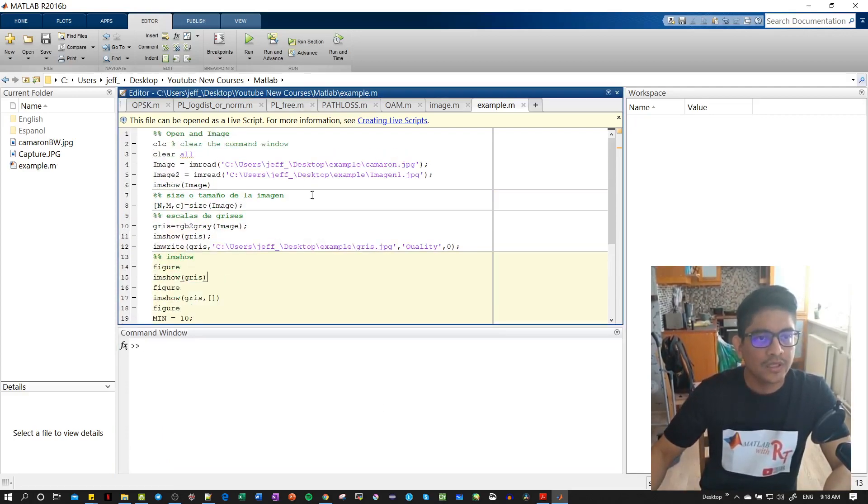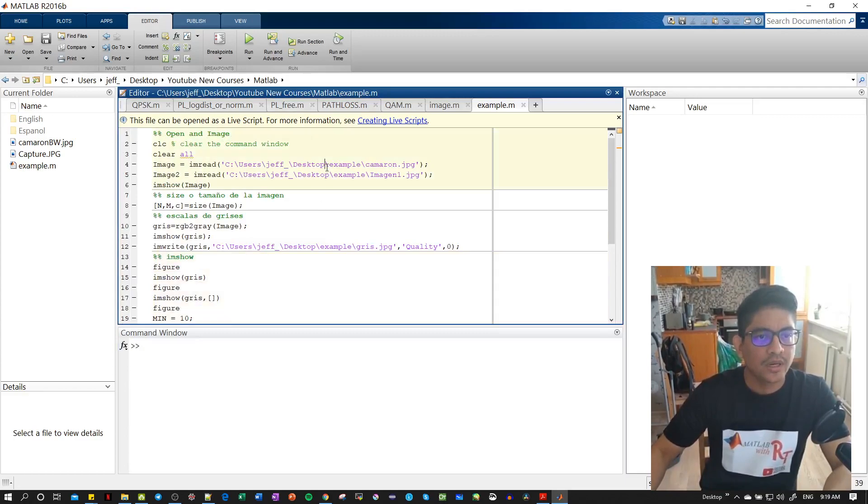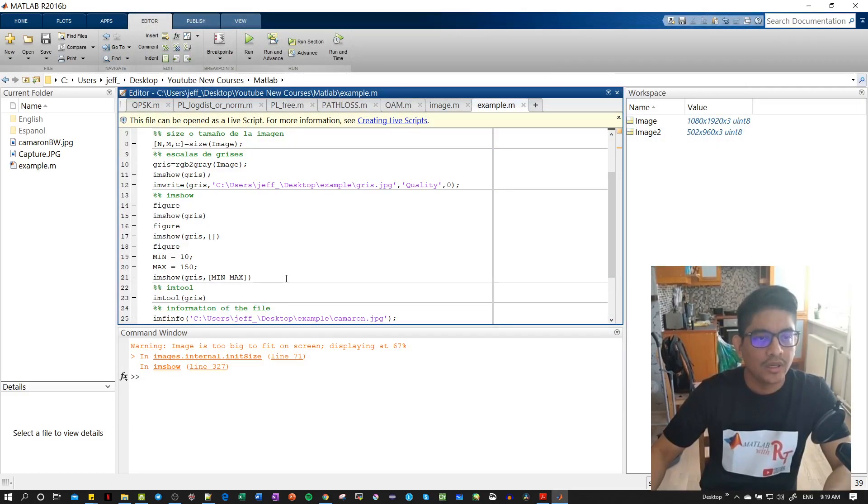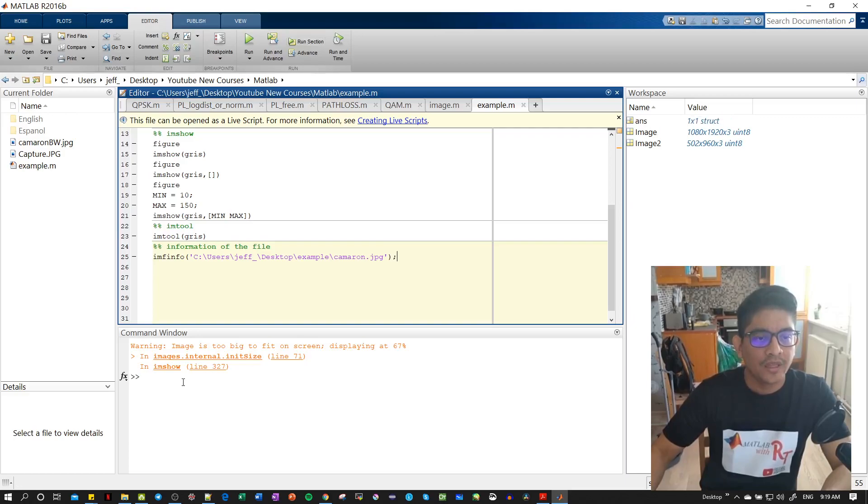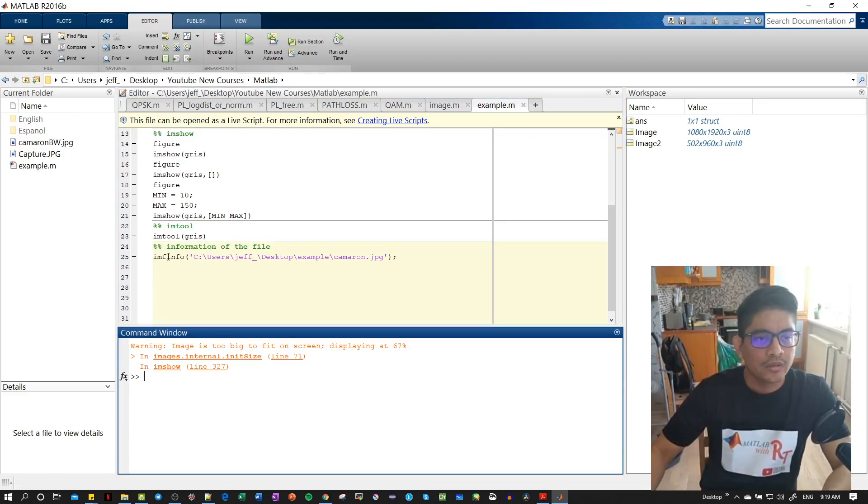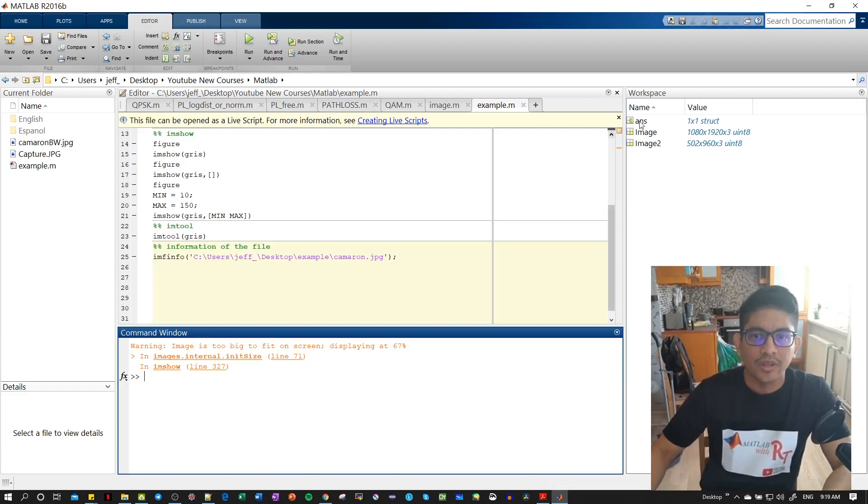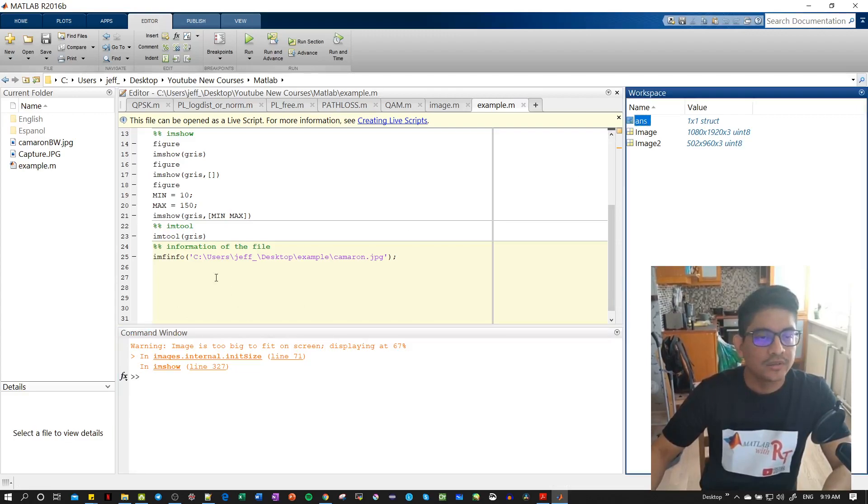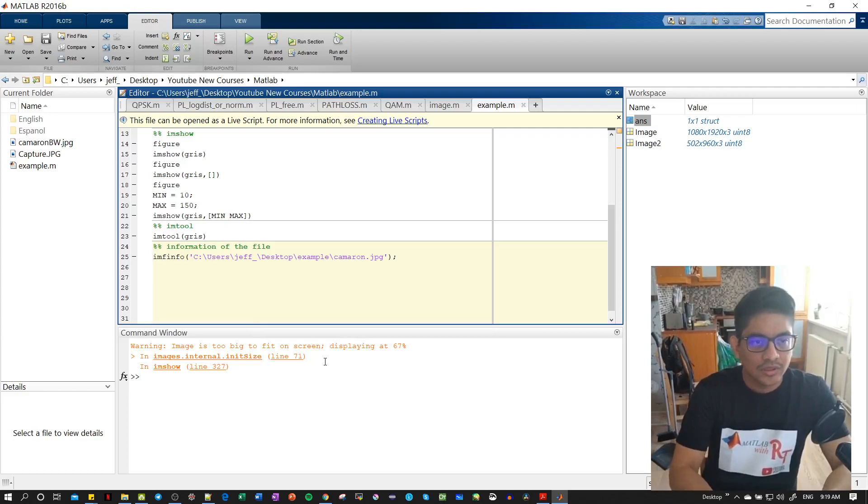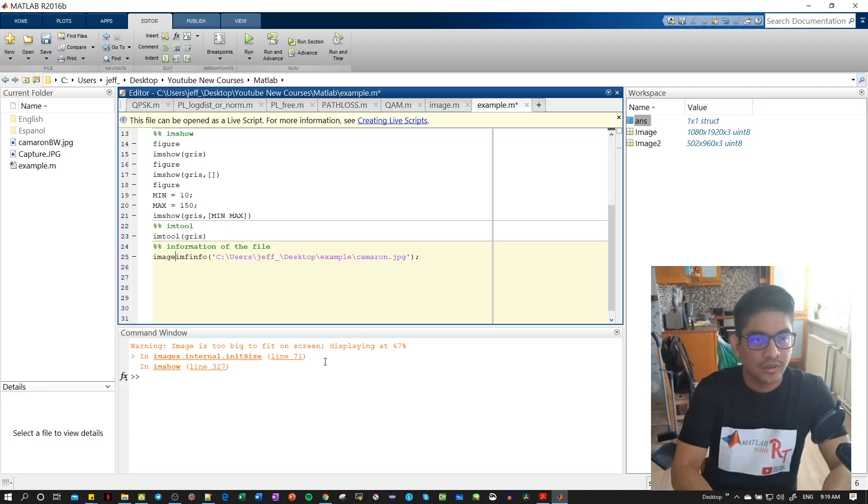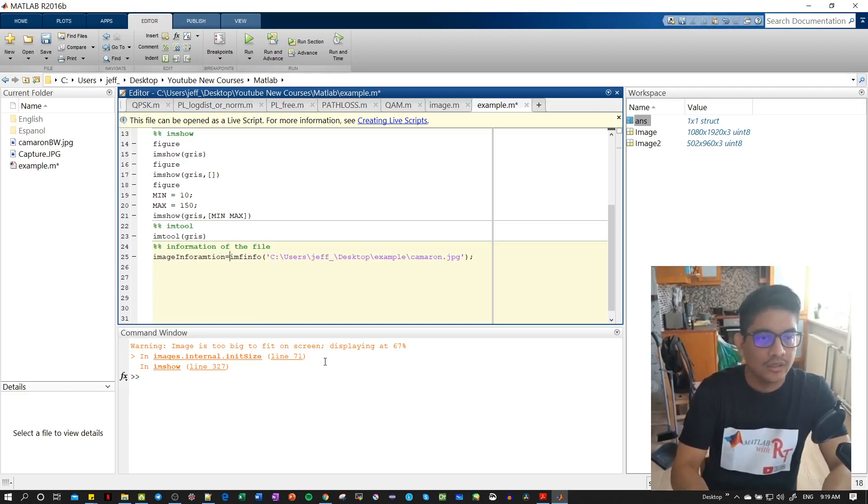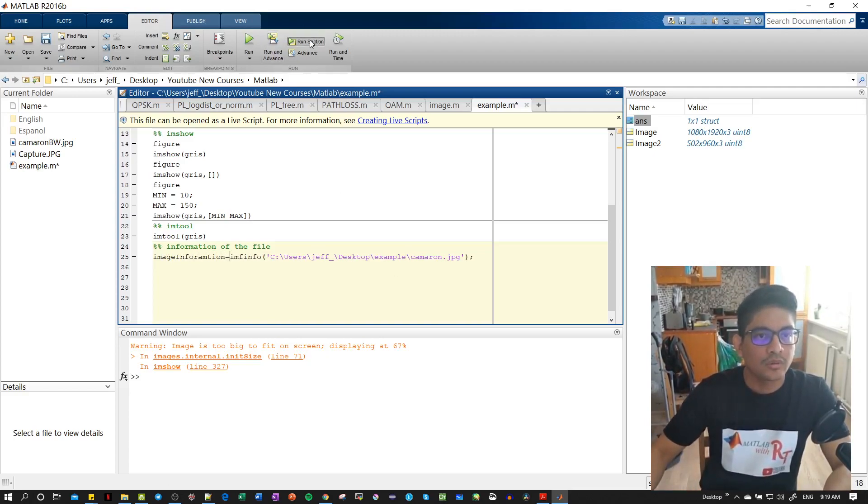Let's clear all the variables, let's start again. This is the image we are working on. I will run this section and you see we don't have any output. Let's put this in a variable, so let's call this image_information equal to this, and then we run the section again.